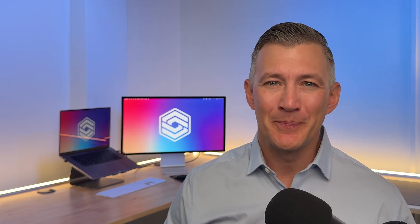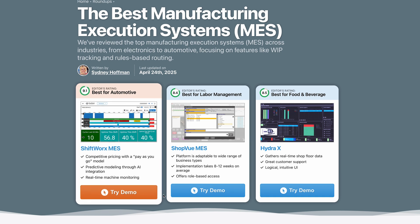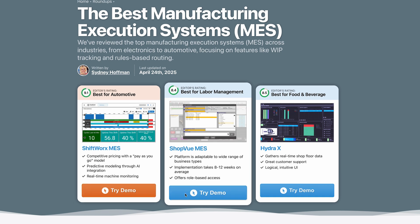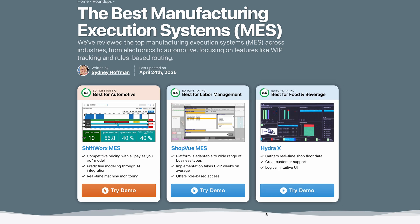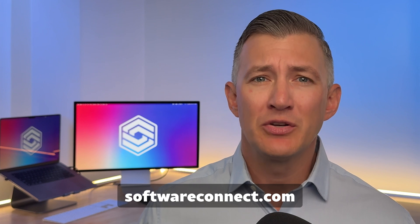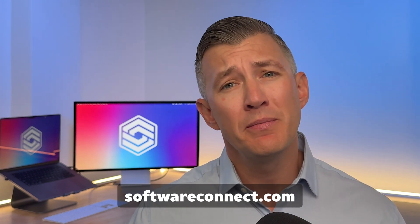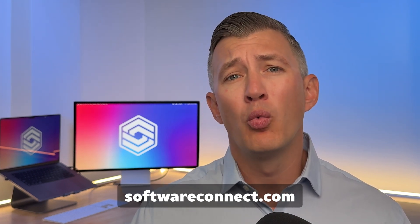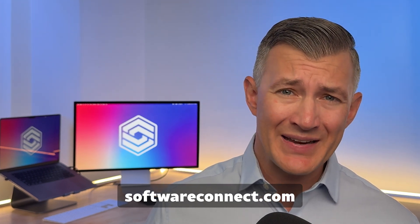These are just a few of the top MES systems out there. Visit our full roundup for other great options like Eyelet for Aerospace and Factory Talk by Rockwell Automation for Pharmaceuticals. The link is in the description below. And if you're still not sure where to start, we can help. Just visit softwareconnect.com and our team of experts will work with you to find the system that fits your exact needs.